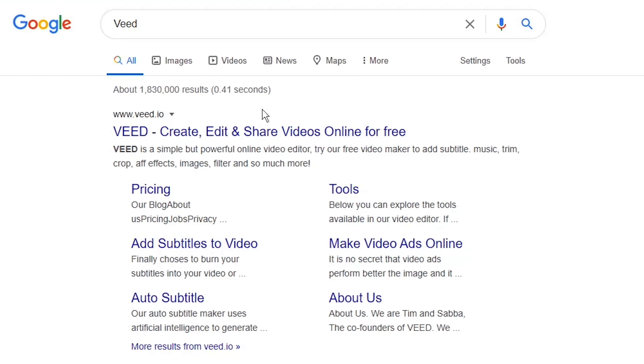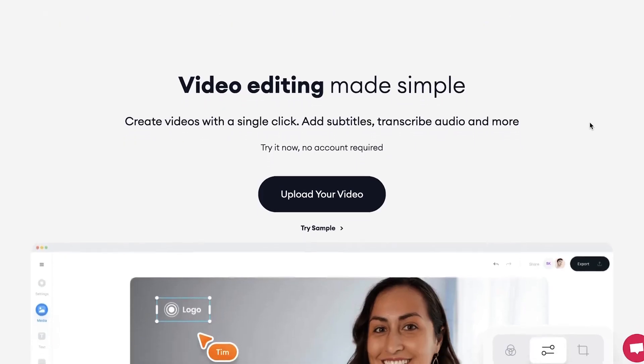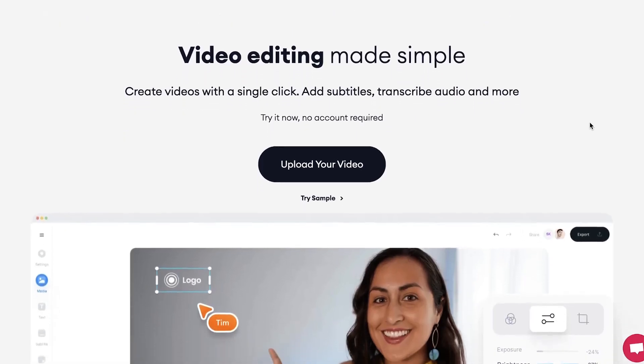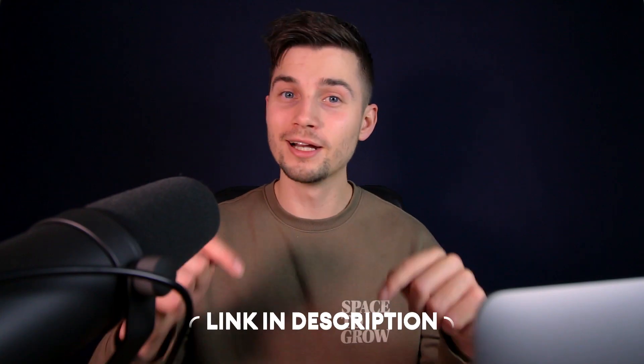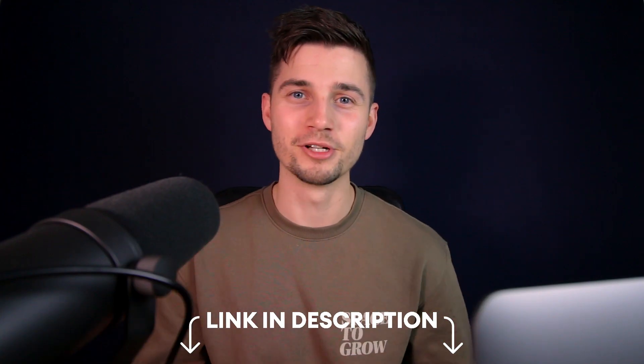Head over to the website veed.io. You can create an account for free and you can find the link in the description.